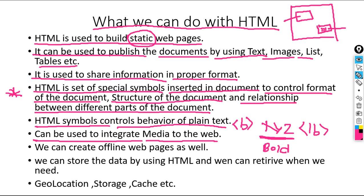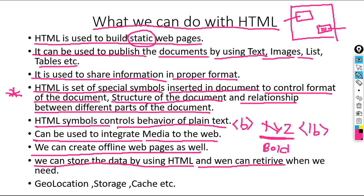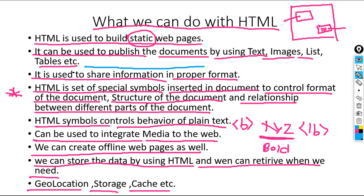We can also create offline web pages. We can store data using HTML and retrieve it when needed. Geolocation, storage, and cache — all these things can be done with the help of HTML. So the basic and actual purpose of HTML is sharing information in a proper format.